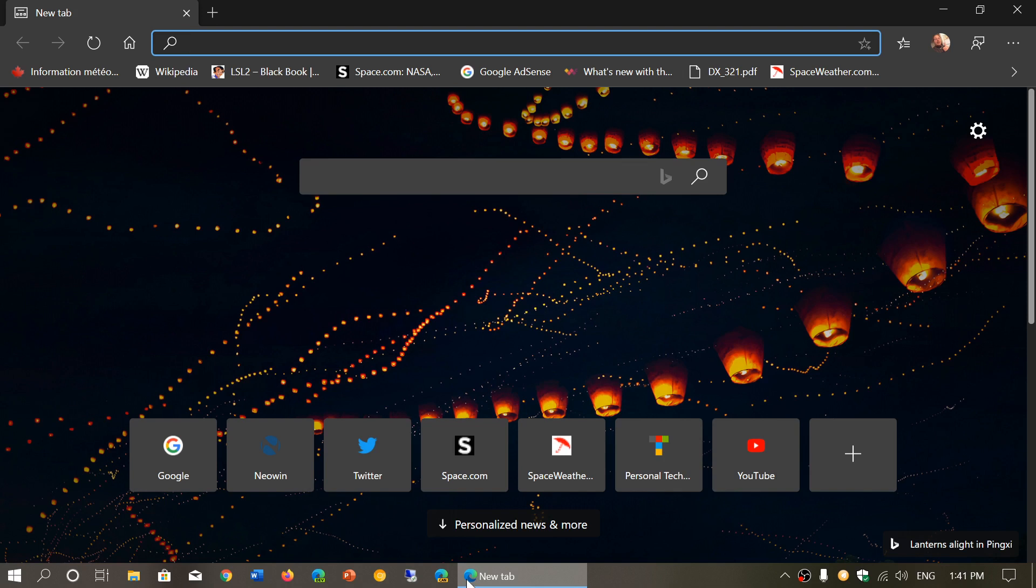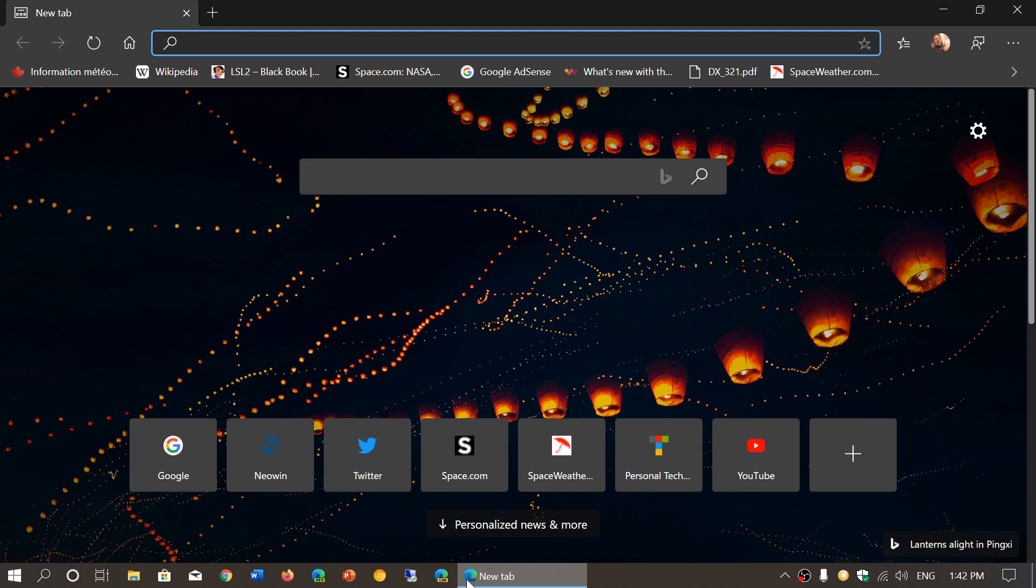Once again, it doesn't change anything to your other browsers. You can just try it and if you don't like it, you can uninstall it. Once again, the only thing is if you're using the original Edge from 2015, it will deprecate it, it will kind of remove it, but it will actually put it back if you uninstall the Edge Chromium.